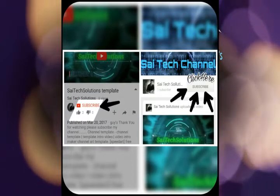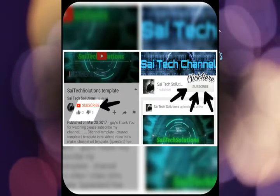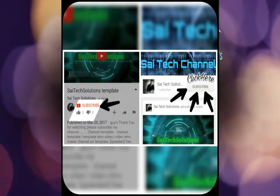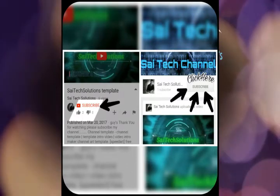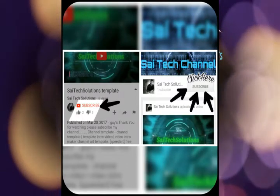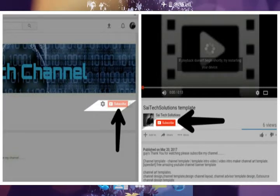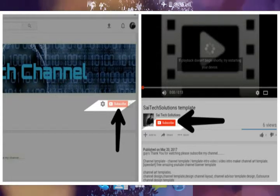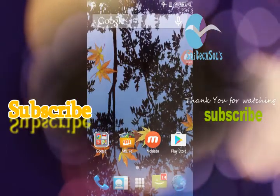Hi friends, my name is Sai, and you are watching Sai Tech Solutions YouTube channel. My channel has many latest technical tutorials and unboxing videos. If you have a lot of interesting technical tutorials, please visit the channel and subscribe, along with your family members.